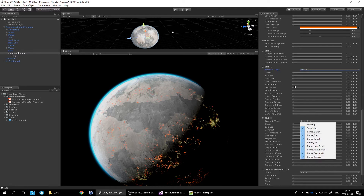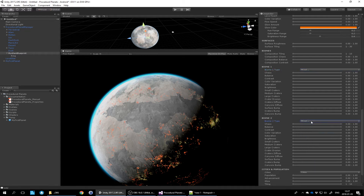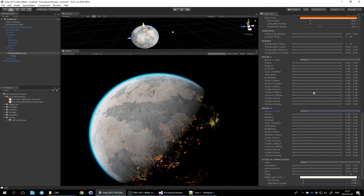Each planet consists of two biomes blended together plus the liquid and cloud layer. If you disable some textures in the biome dropdowns, you probably want to disable them in both biome slots - so you don't get dust, iron oxide, or ice in either. If you want to ensure planets always have craters, since the small, medium, and large craters exist on the biome textures, drag the minimum crater value up so there will always be craters. Let's do this for the second biome as well.